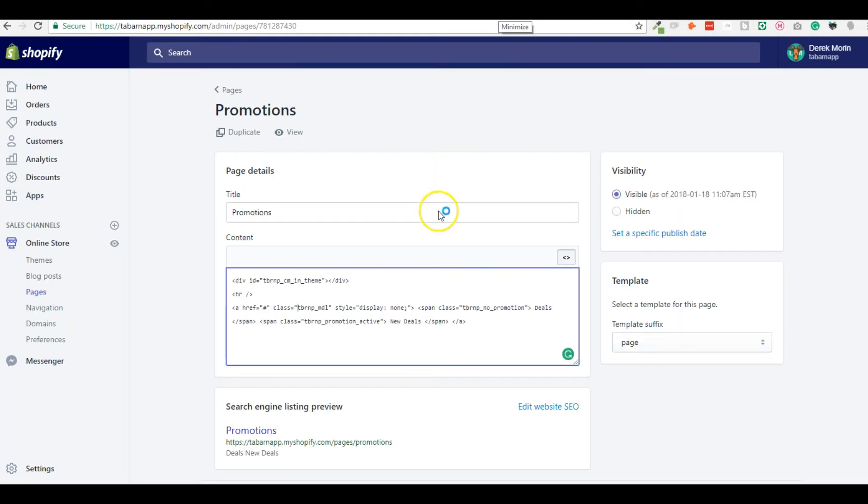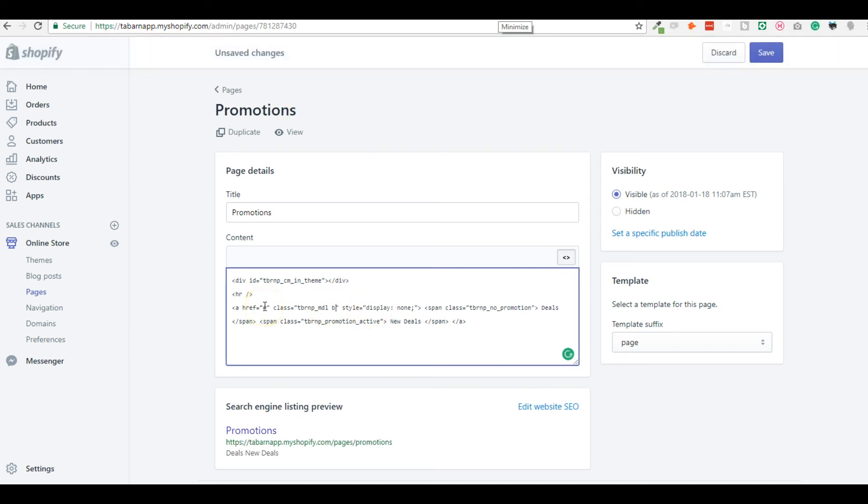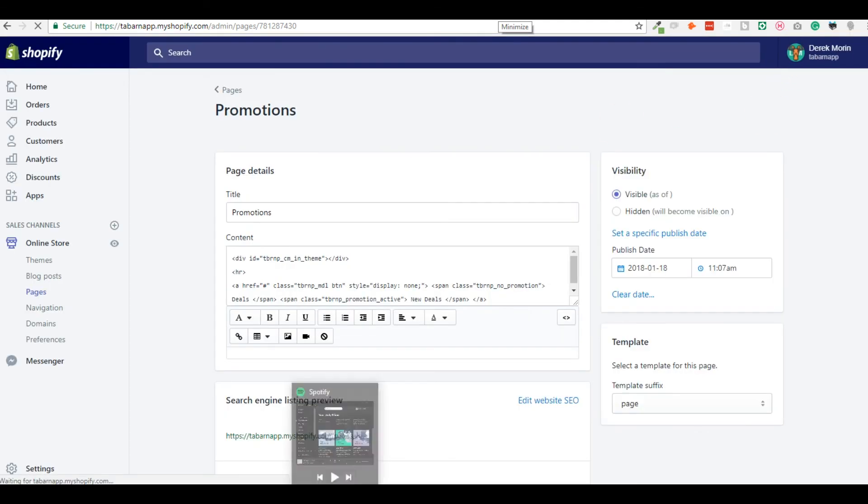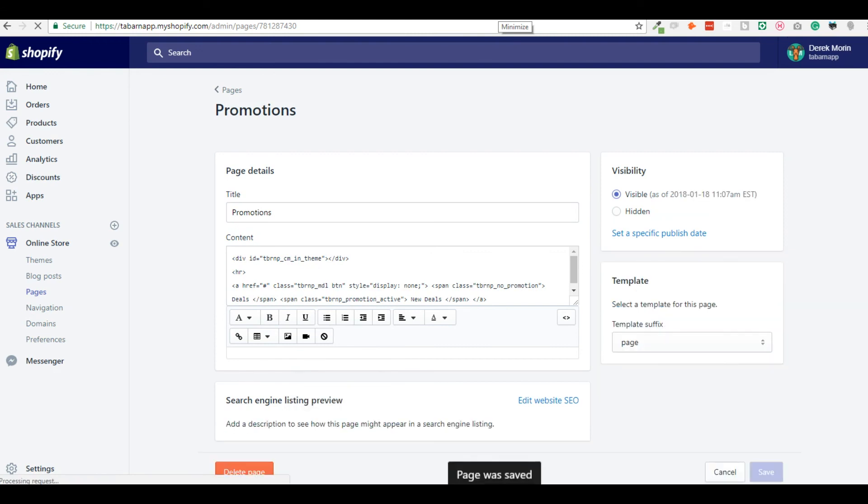So if I want to make it look like a button, I need to put like BTN, for example, save. And this is a class from my theme, it's not from the app.